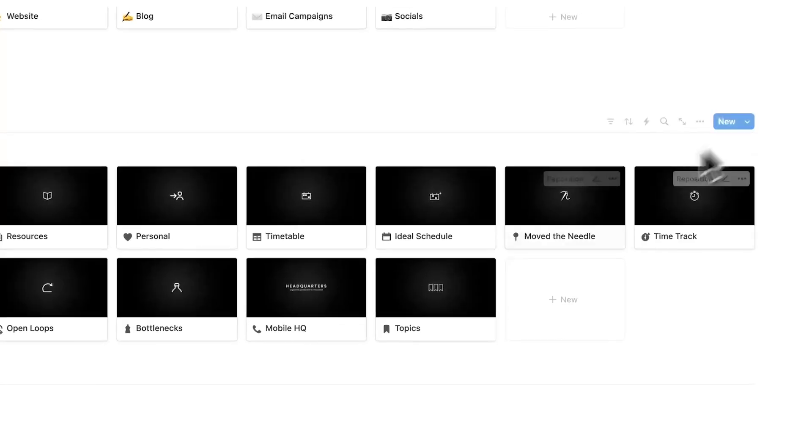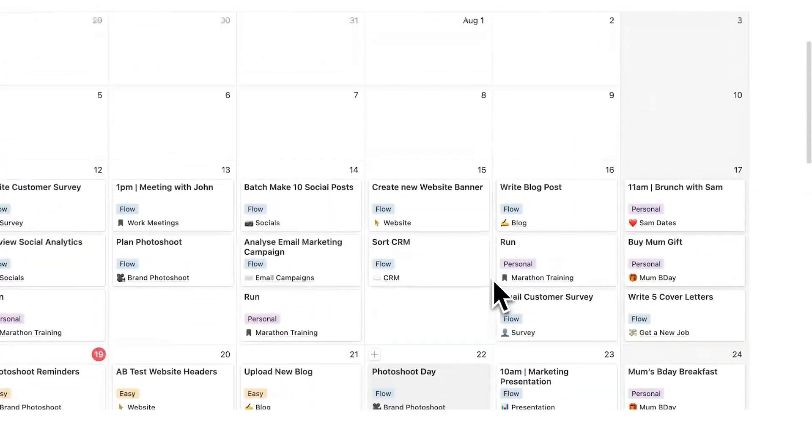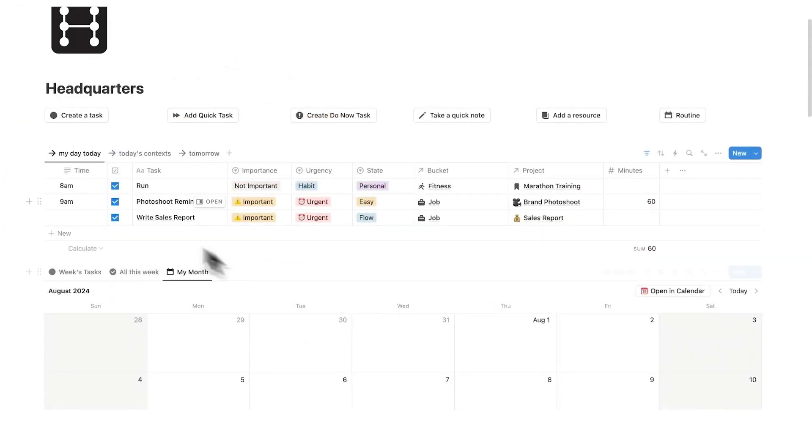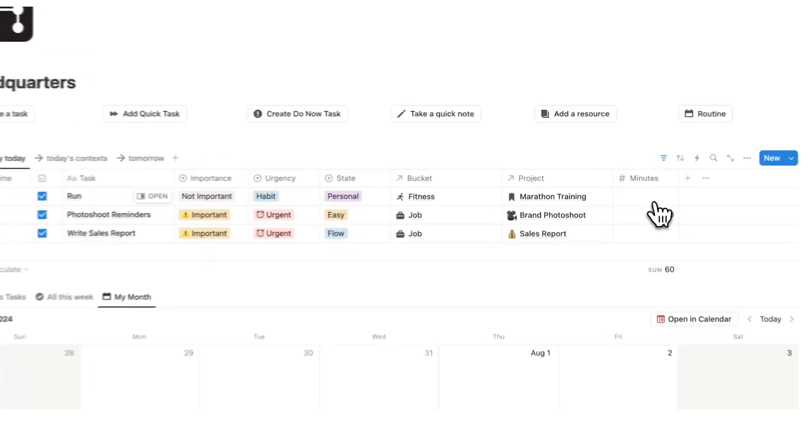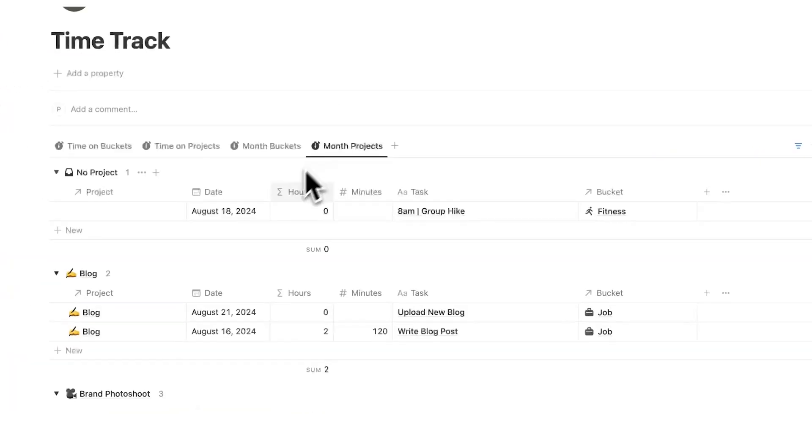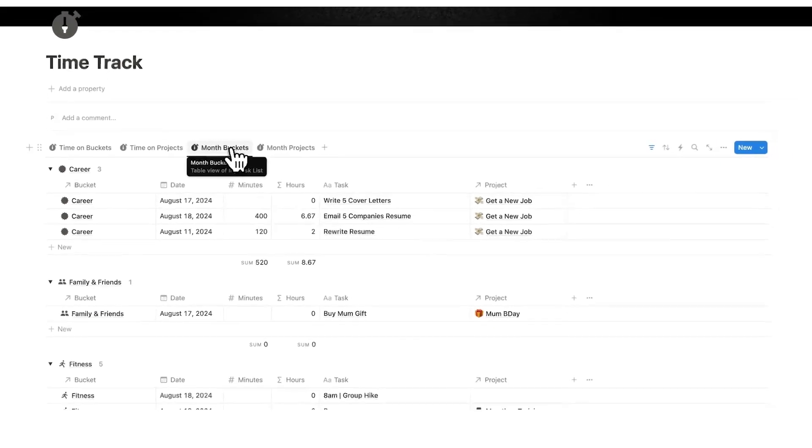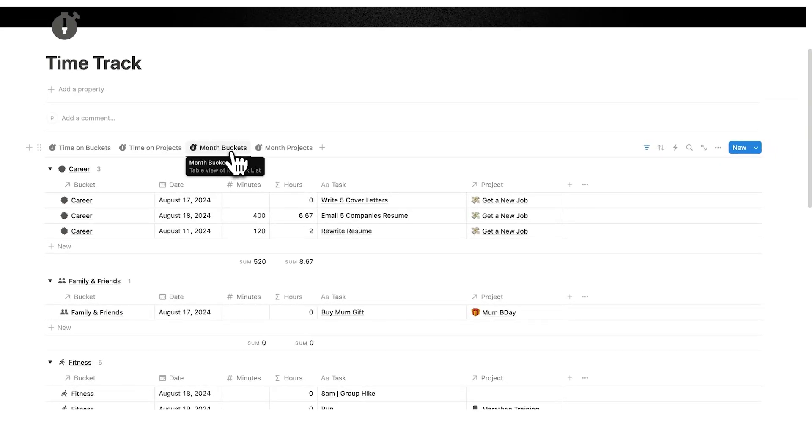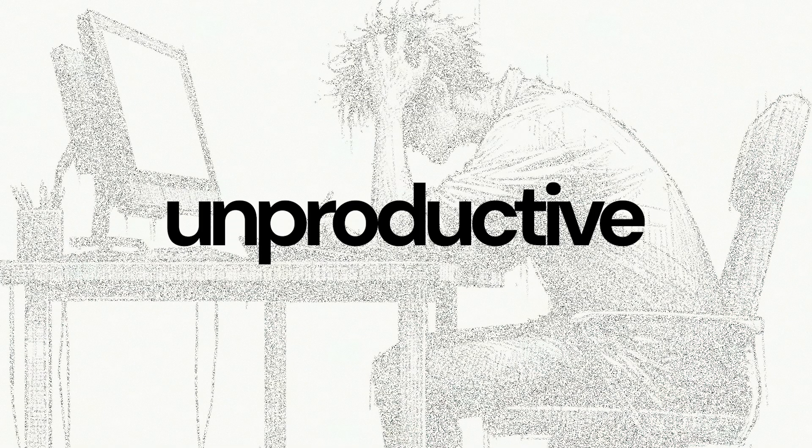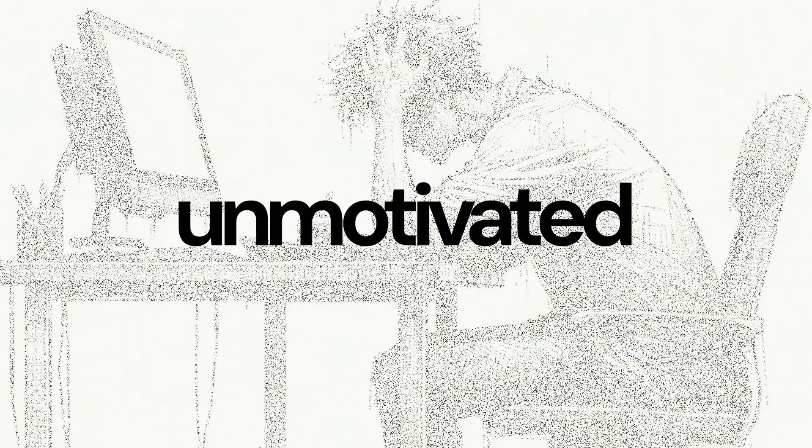And for your time tracking, you can do that directly on here. So you can either do it directly in your calendar or you can do it up here under my day today. We can add here 60 minutes and now it gets added and tallied up directly, automatically into my time tracking page. If you want to go from feeling unproductive, unorganized and unmotivated, then Headquarters is a game changer.